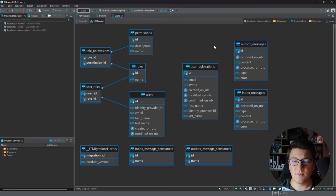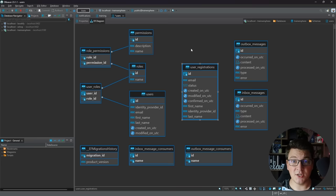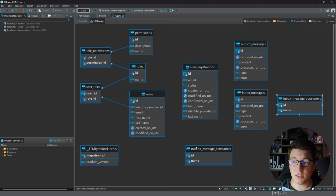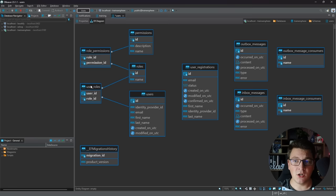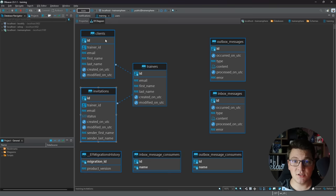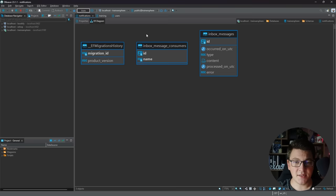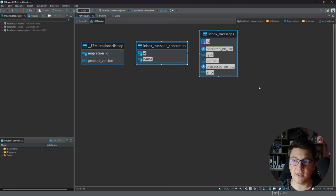Looking at entity relationship diagrams: the users module has the users table as the central table, plus user registrations, inbox and outbox message tables for reliable messaging, and tables for roles and permissions used for permission-based authorization. The training module has concepts of trainers, invitations, and clients, plus outbox and inbox tables. The notifications module is the simplest — it has no internal tables and only reacts to integration events processed through the inbox to send appropriate notifications.